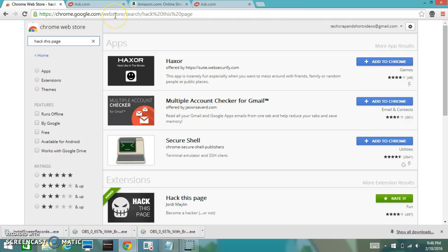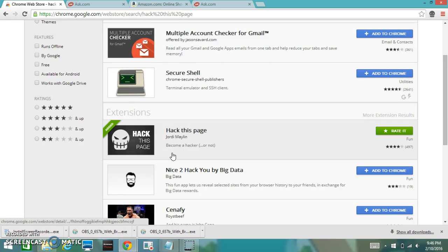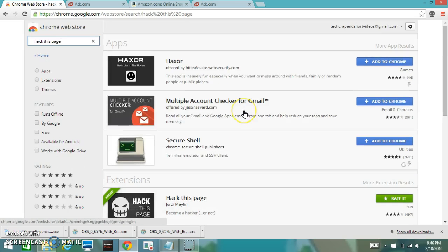First you need to search up the Chrome Web Store, then type in 'hack this page' and it's in the extensions part.